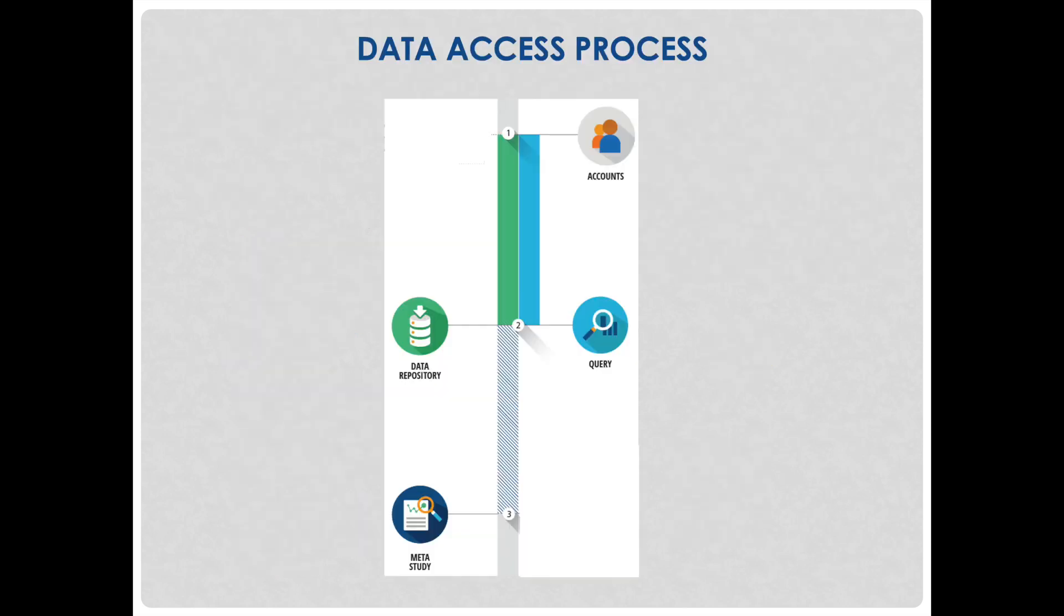Here is a diagram of the data access process. If your funding provides support for accessing and analyzing data, you will first need to create an account and specifically request data access privileges. See our video on account requests for more detailed information on the data access request process.